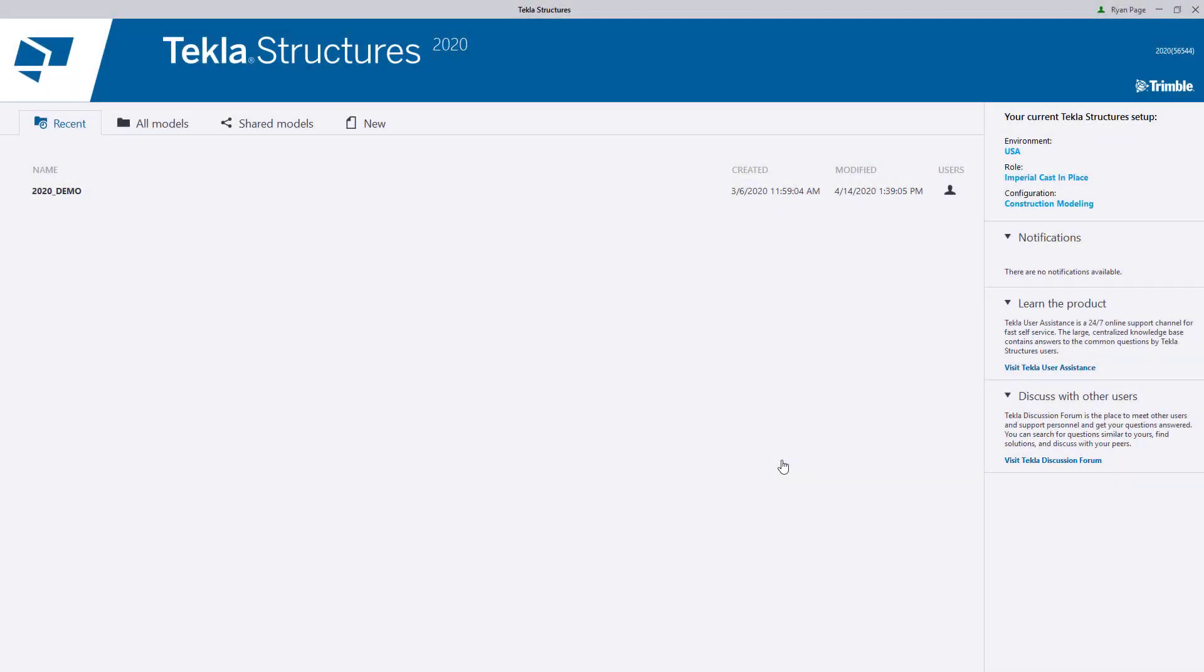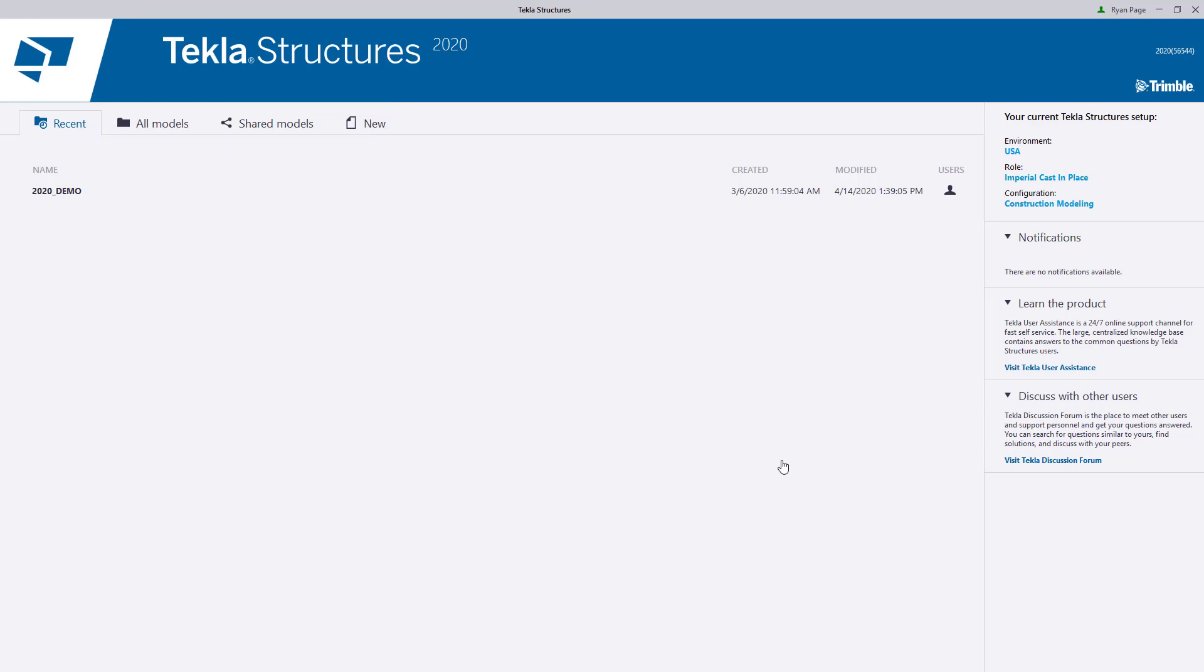Now that the home screen is up, let's go ahead and take a closer look. You'll notice that we have four different tab headers at the top right, and depending on which one you choose, this will give you access to either your current models or the ability to create new ones.